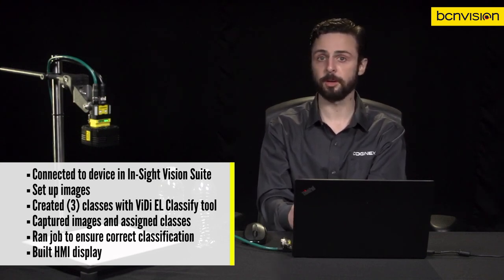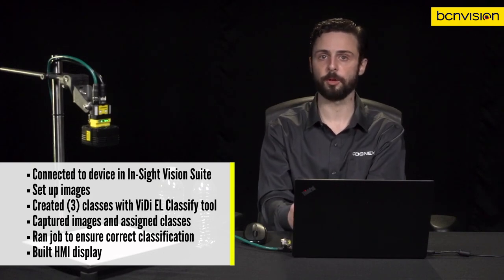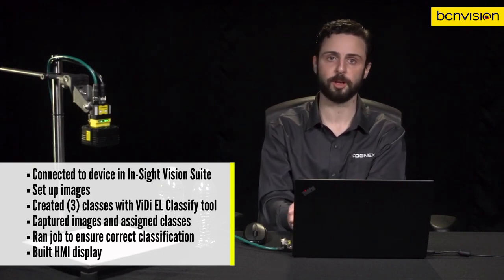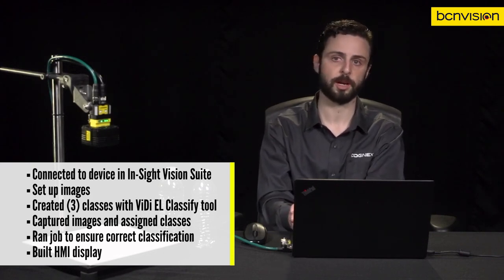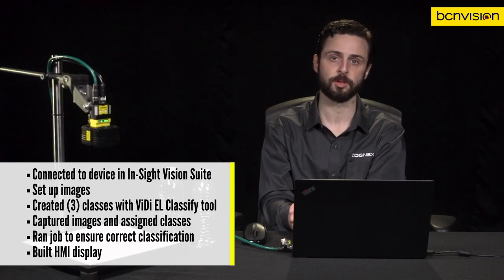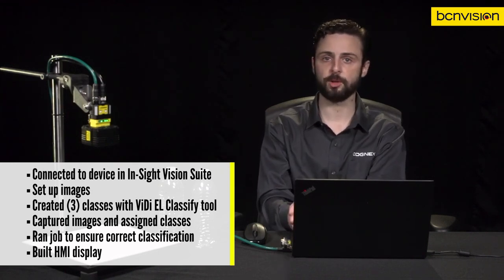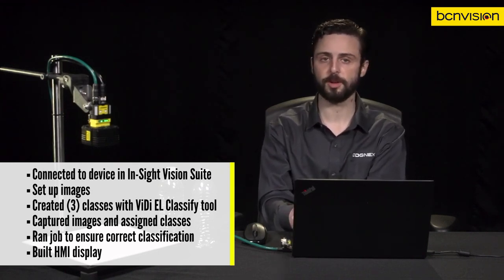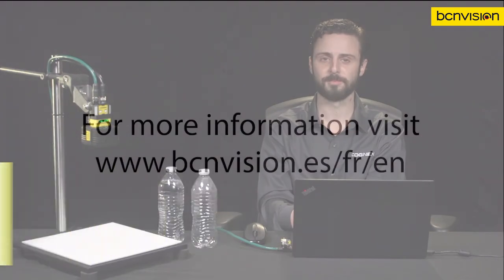From here, we could further set up our HMI with more information from other tools or more data to help line users track device performance. We could also set up communications to interface with factory PLCs or other devices on the factory floor.